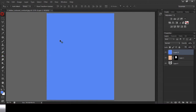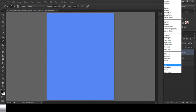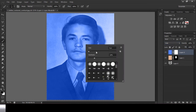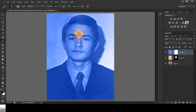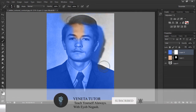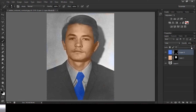Now, if you want to change the color, you will automatically change the color. Now, you can change the color. We will create a new curves color.